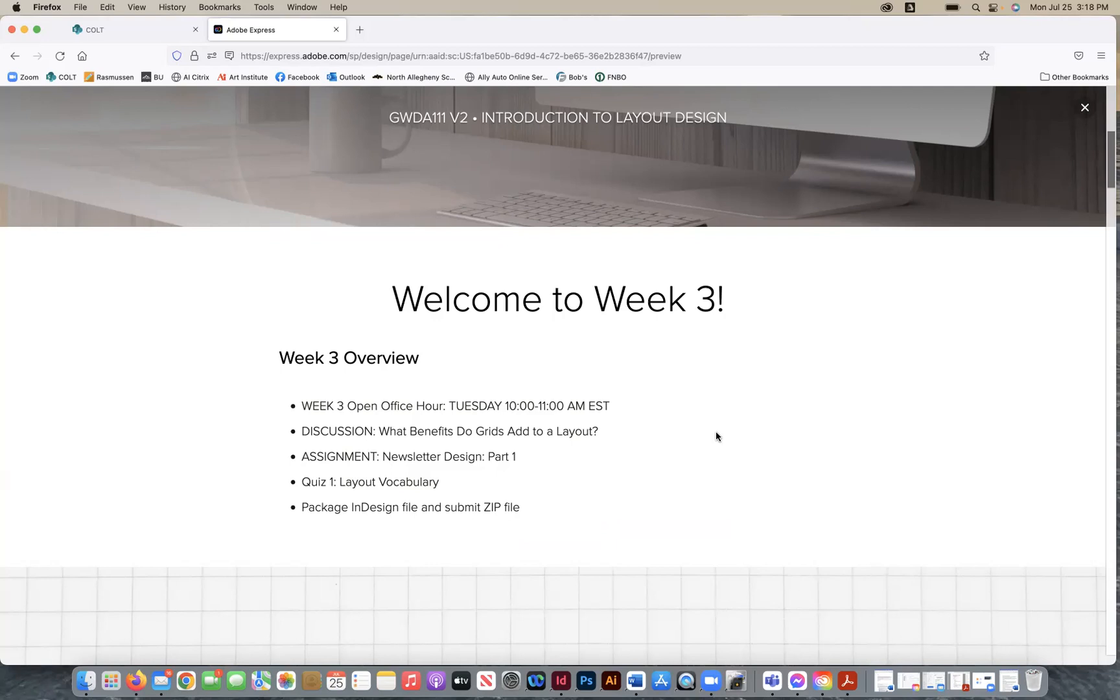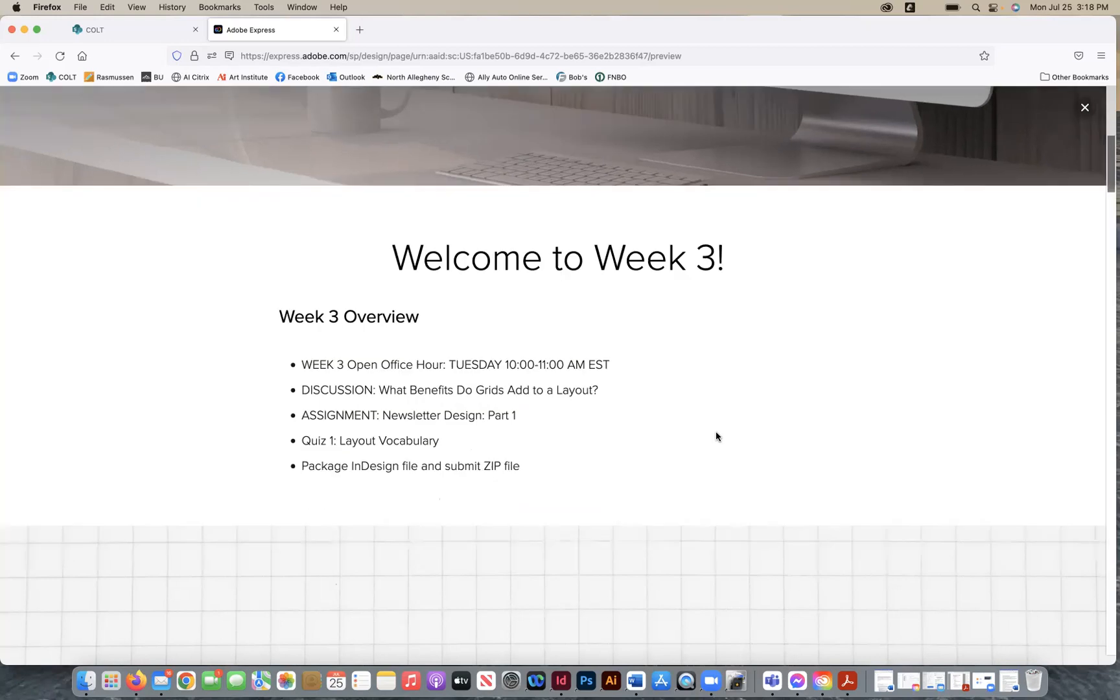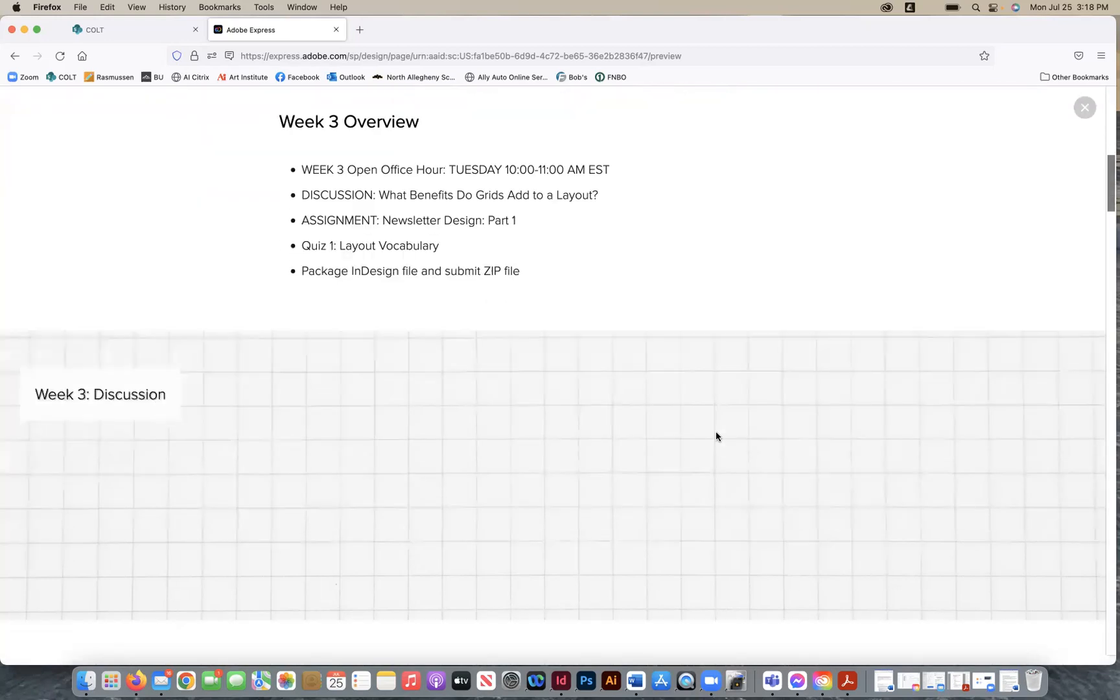And then we're going to go over at the end of our second lecture, two-part lecture today, we're going to go over how to package your InDesign file, explain to you what that means, and submit a zip file. So welcome to week three.